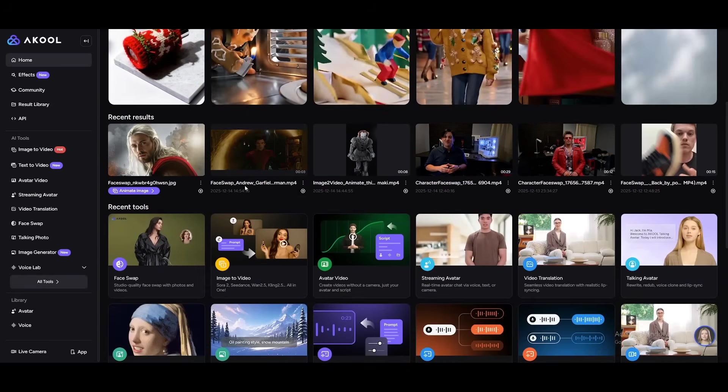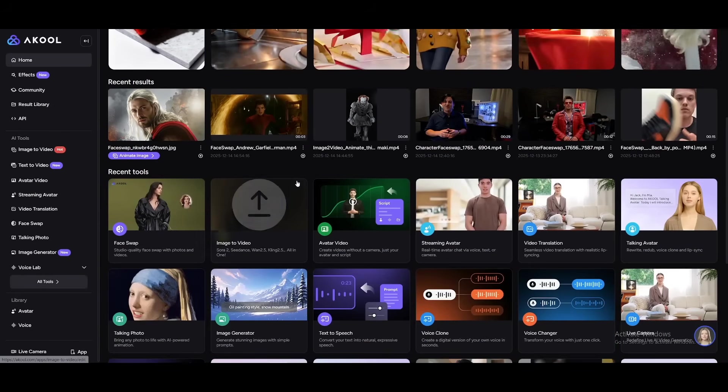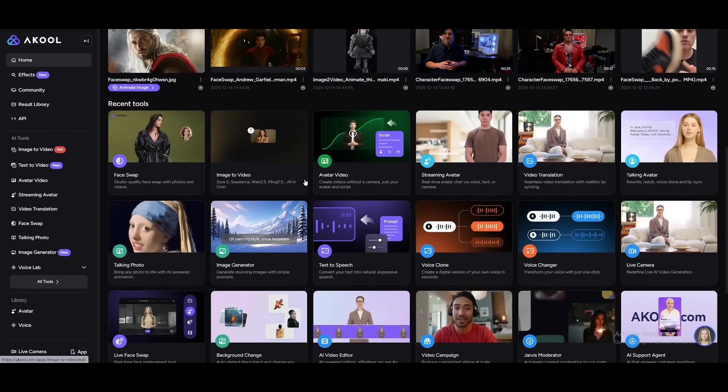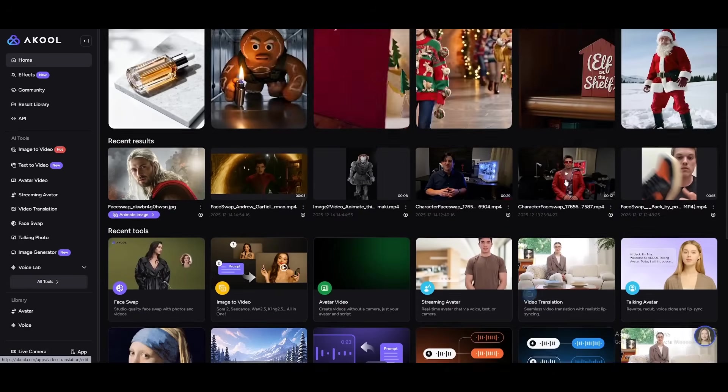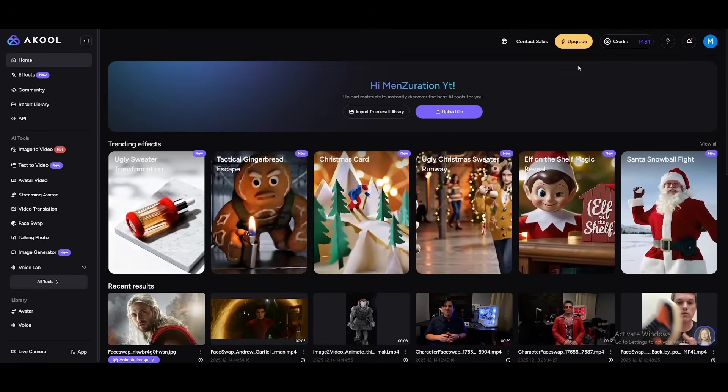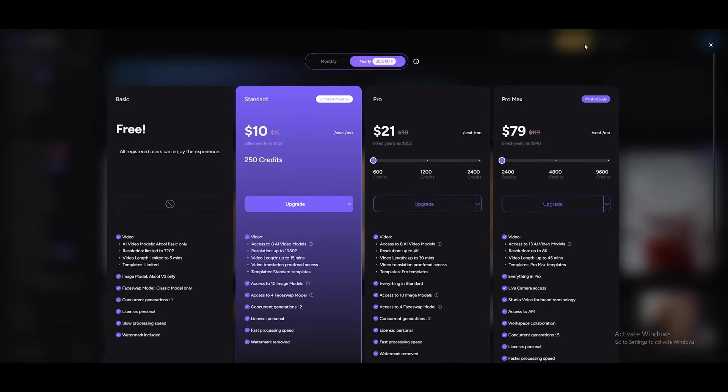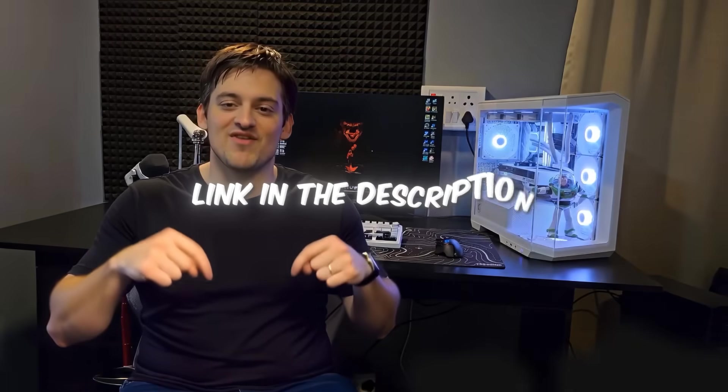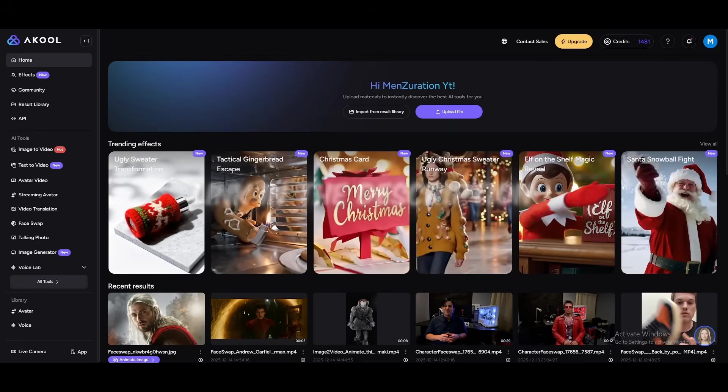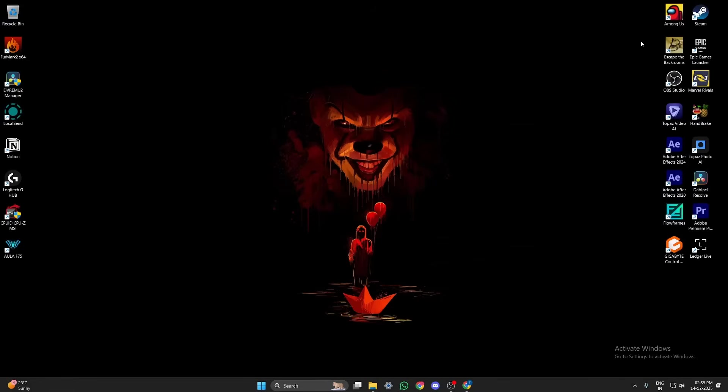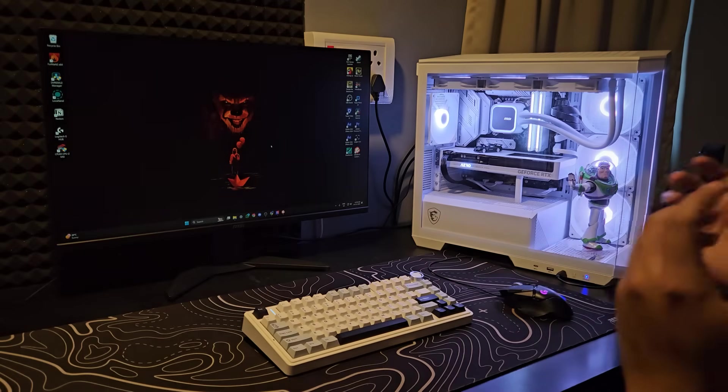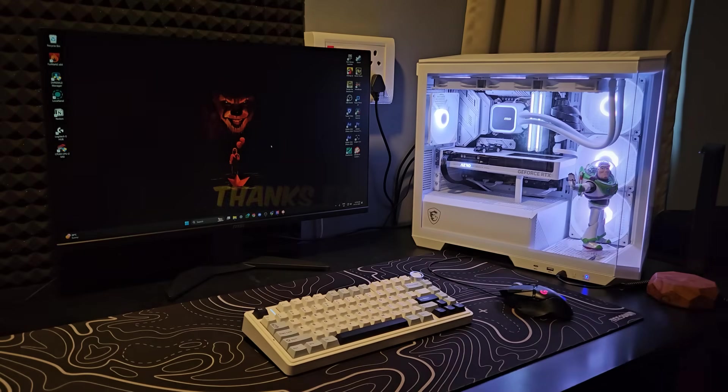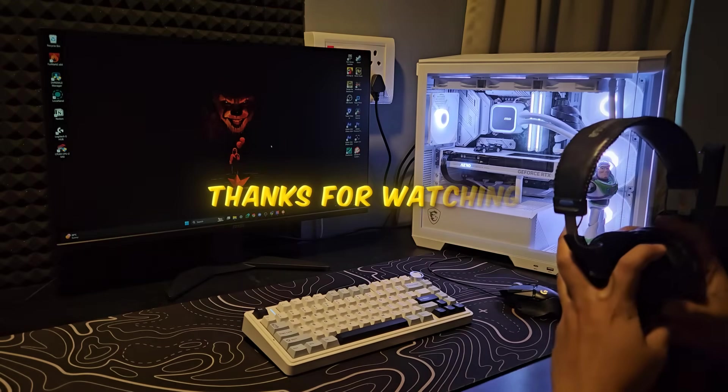So yeah, Akul is an extremely powerful and versatile AI tool, and I honestly recommend checking it out. You don't need to pay for multiple AI tools anymore. Akul has everything built into one platform. Use the link in the description to try it out. I'll also be using Akul in my upcoming edits, so make sure to like the video, subscribe to the channel, and stay tuned.